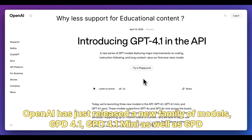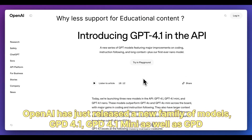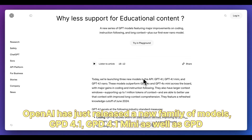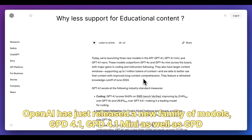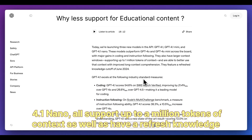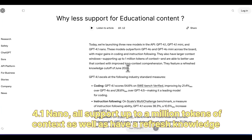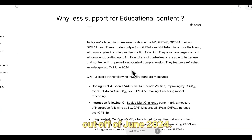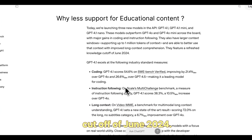OpenAI has just released a new family of models: GPT-4.1, GPT-4.1 Mini, as well as GPT-4.1 Nano. All support up to a million tokens of context and have a refreshed knowledge cutoff of June 2024.